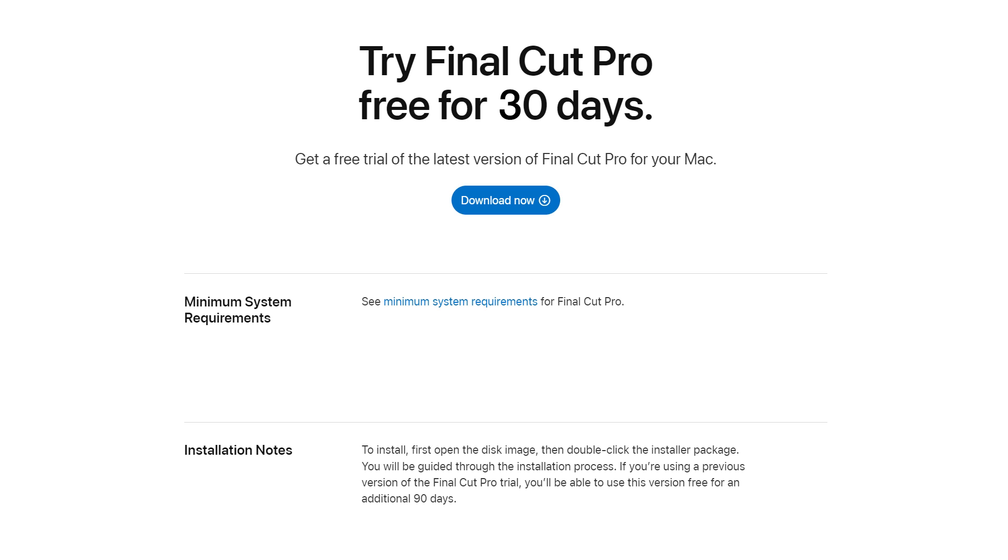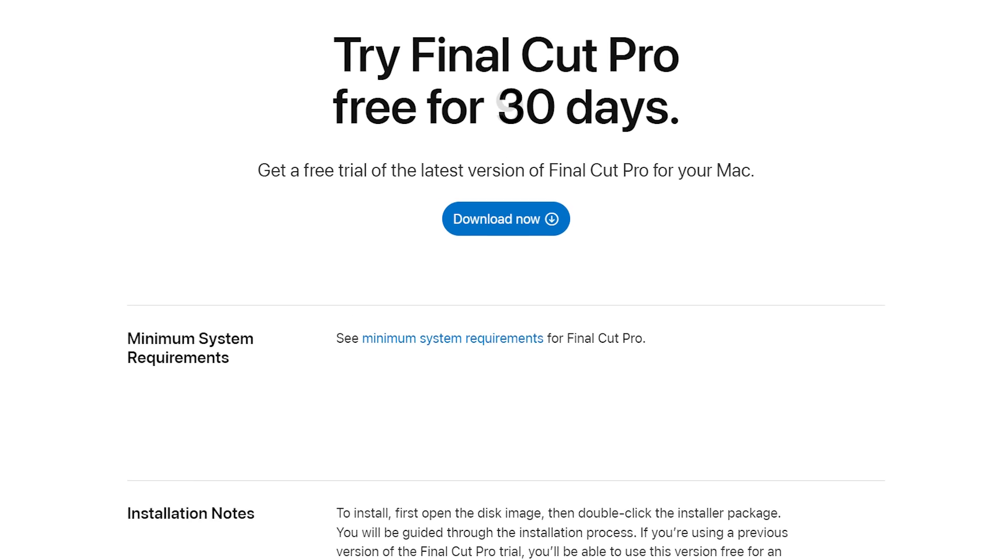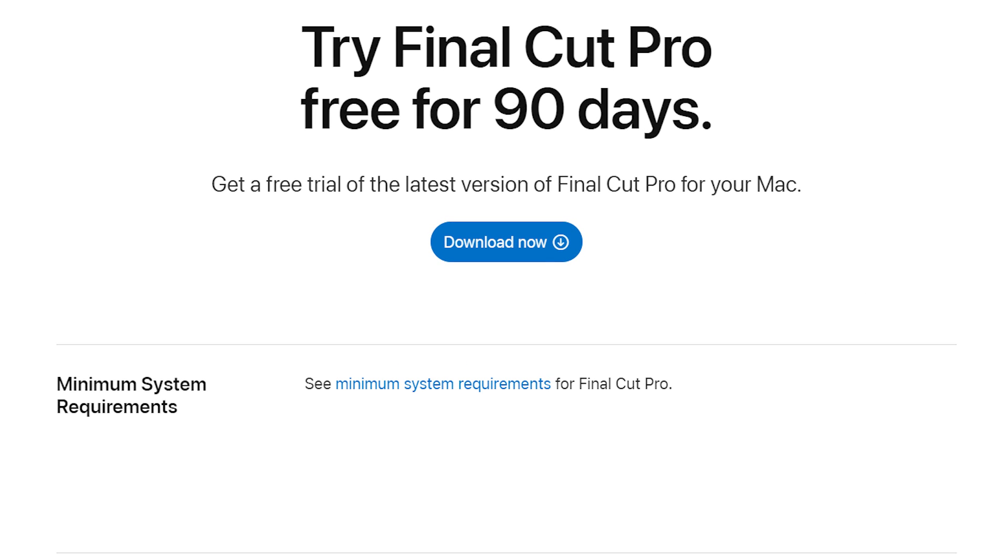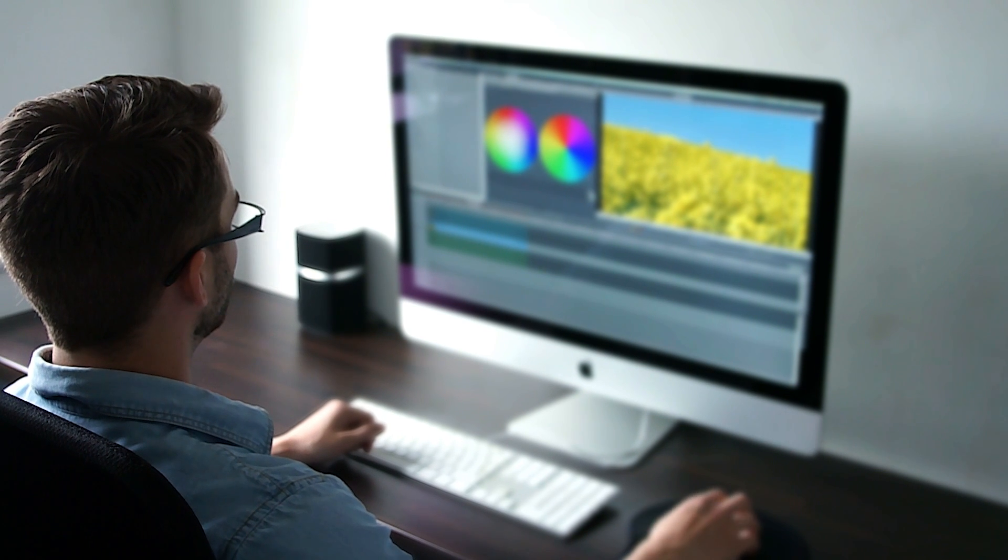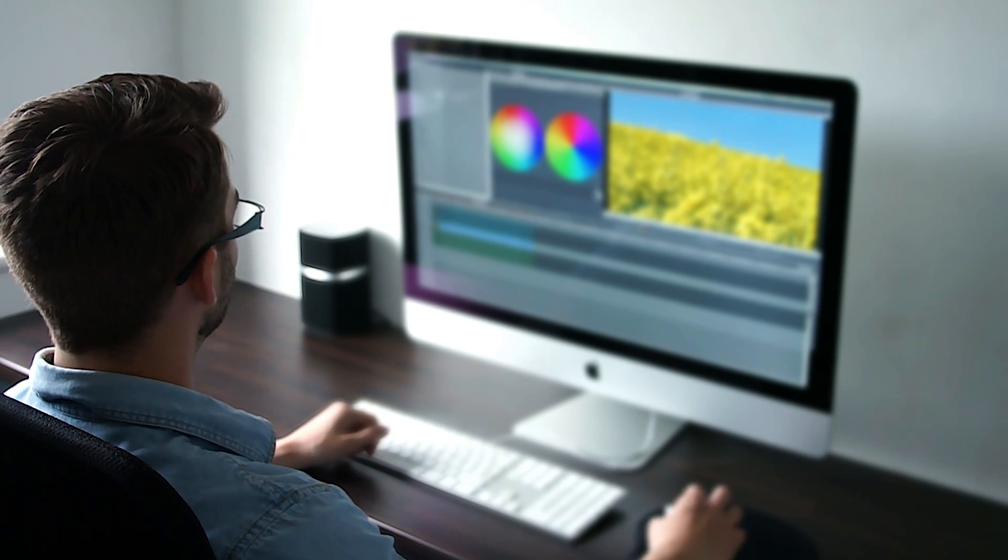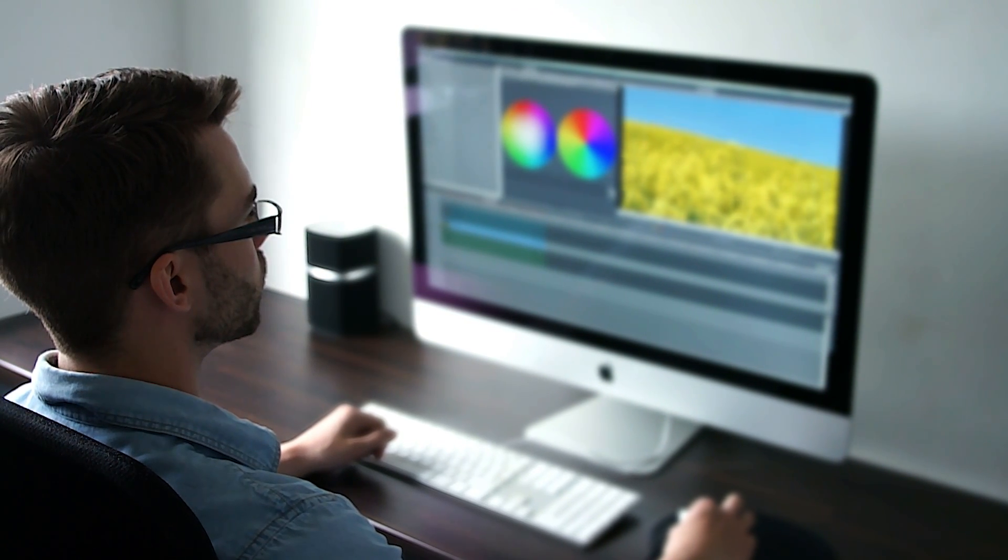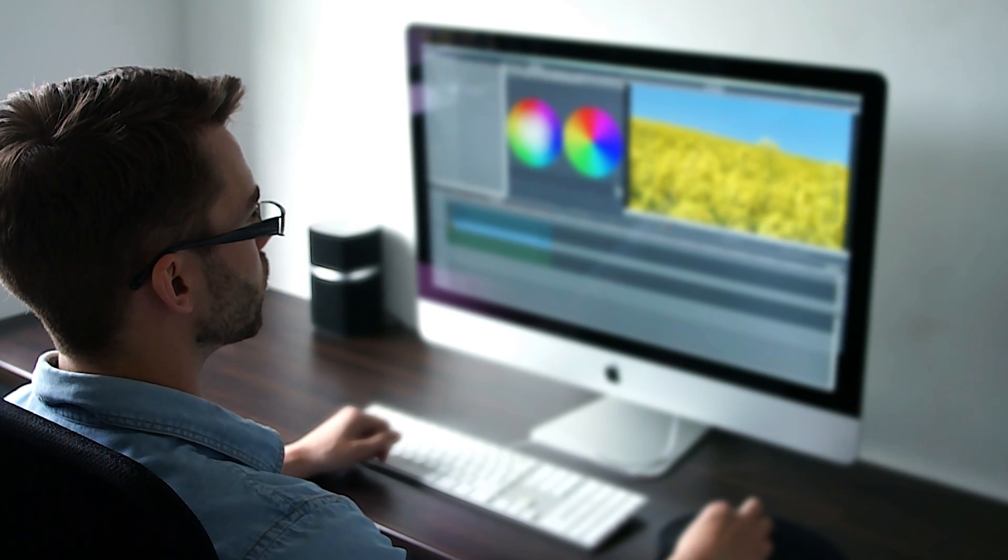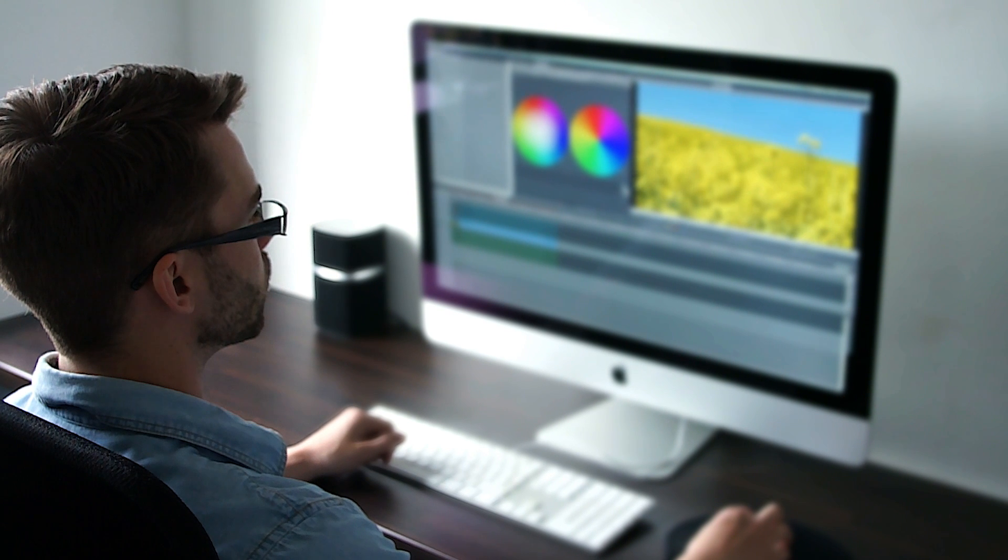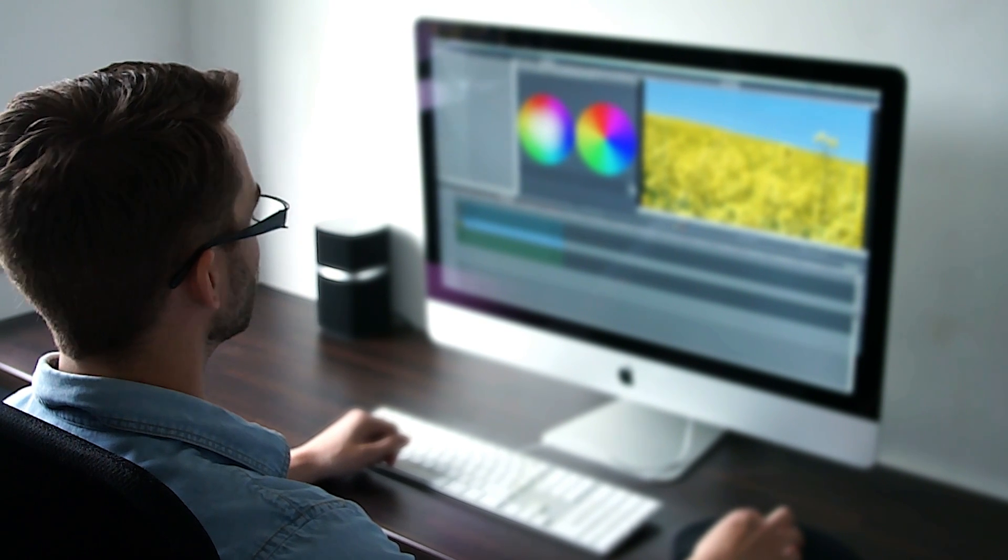Apple already had a free 30-day trial version, but now it has extended this offer to 90 days. If you've already used the 30-day free trial or heard about this offer and want to know how to access it, you've come to the right place.